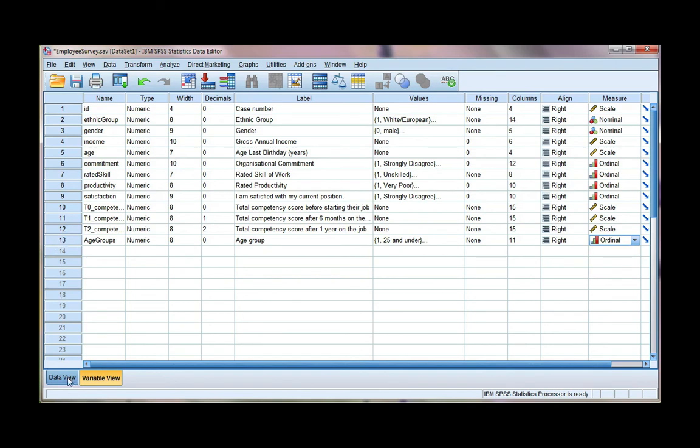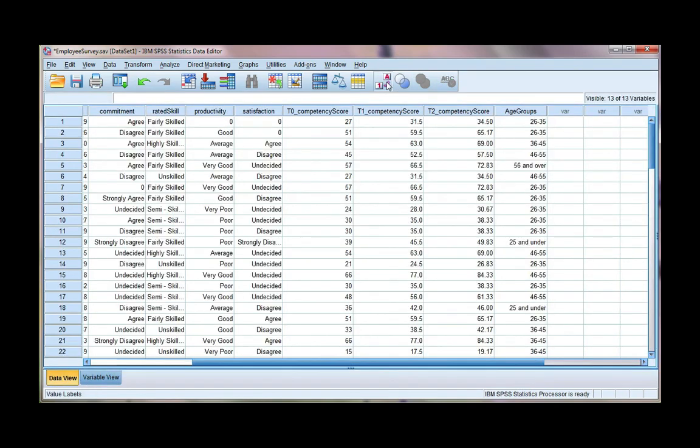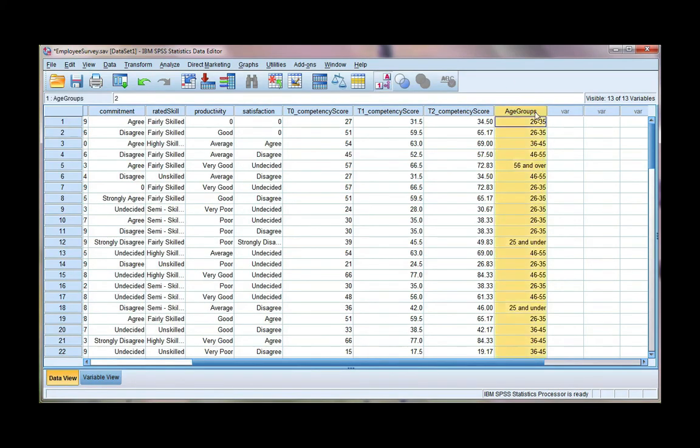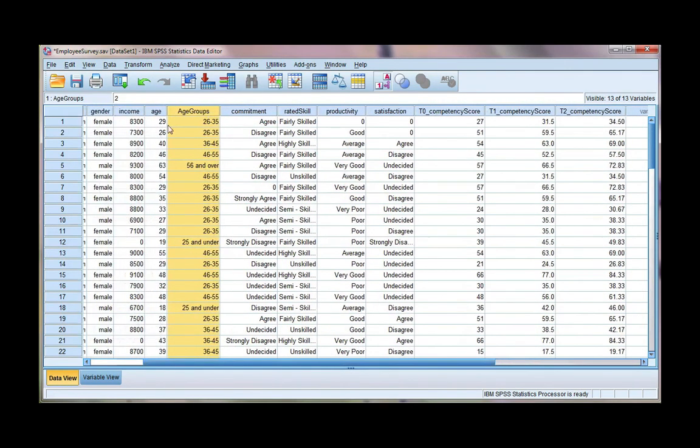If we go back and have a look at our data view, click on this icon up here. If it's not clicked already so we can see our value labels, we can see our new age group categories. And if I drag it over here next to age so I can get a better view, I can compare to make sure my data has been defined correctly.